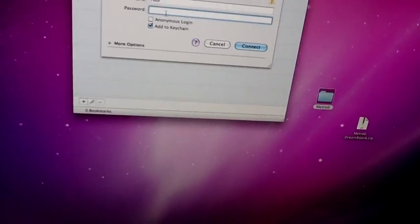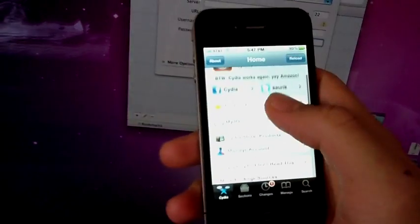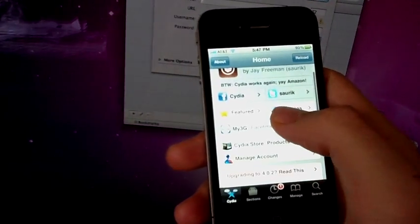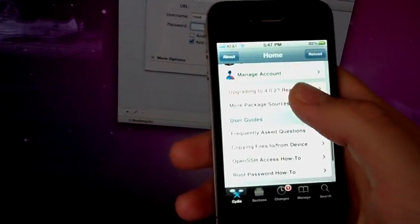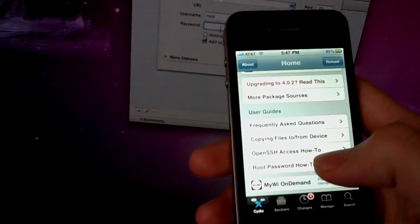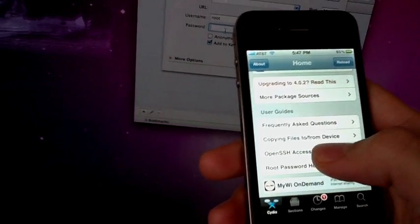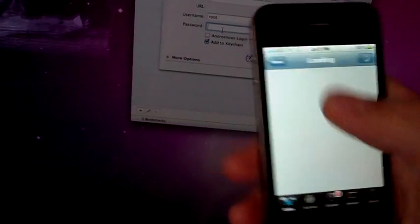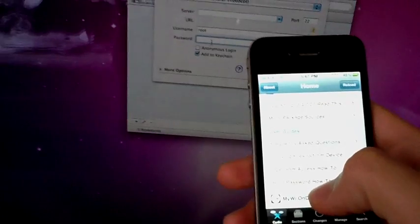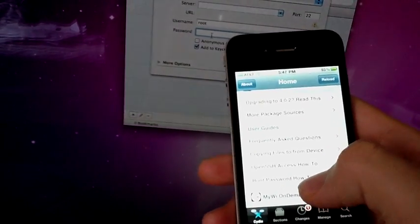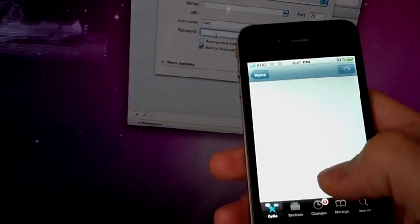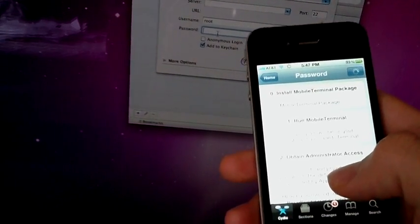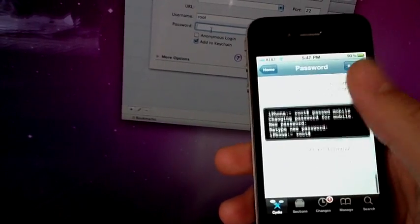Here, let me show you. Okay, in the first page, just scroll down, and you're going to see OpenSSH Access To, How To. Oh, no, not that one, sorry, the root password, how to, that one, and it's going to show you how to change your password.